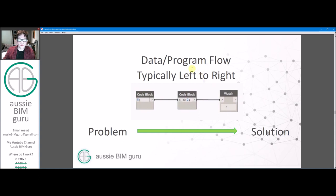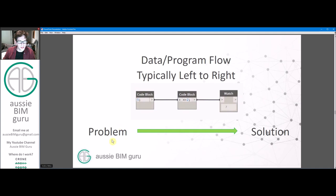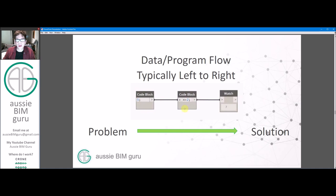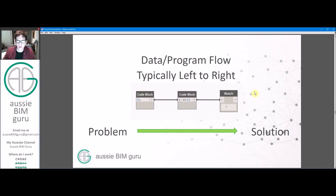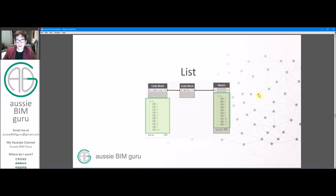Data or program flow, as we call it, is typically left to right. So we're taking our problem or our input, and we're taking it out to an output or a solution. So we're always aiming to reach our solution by moving to the right in our scripting environment. And these arrows and inputs and outputs indicate how that works.